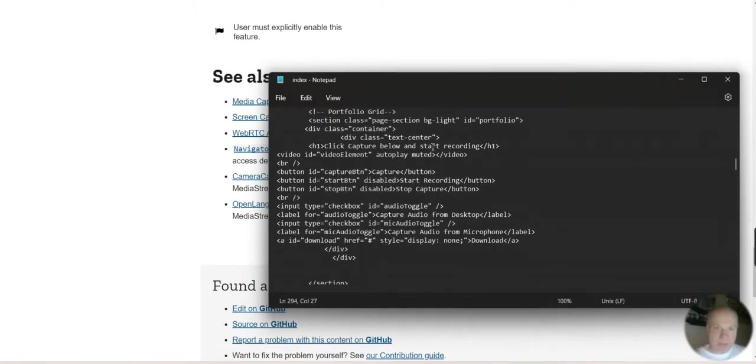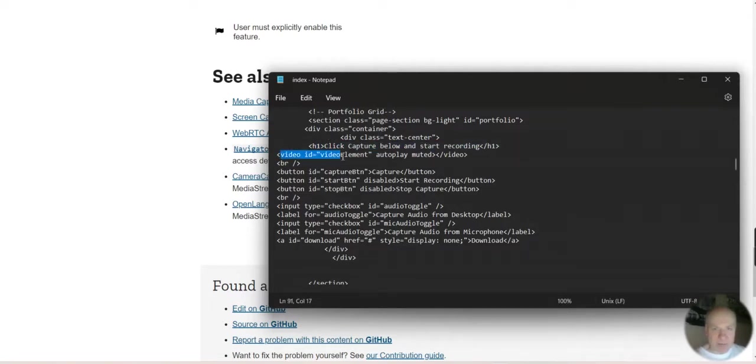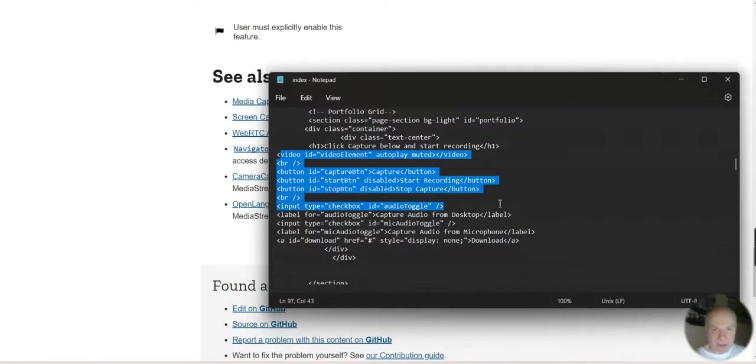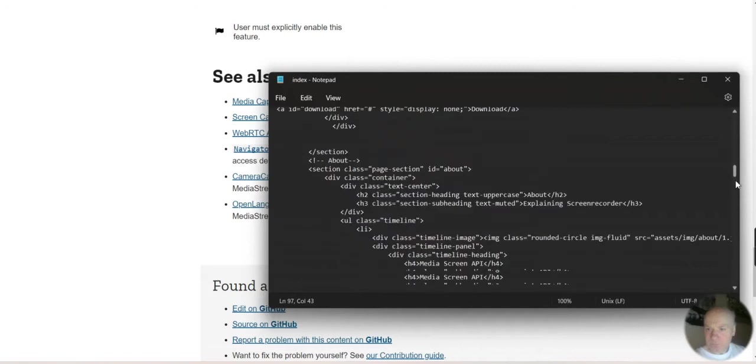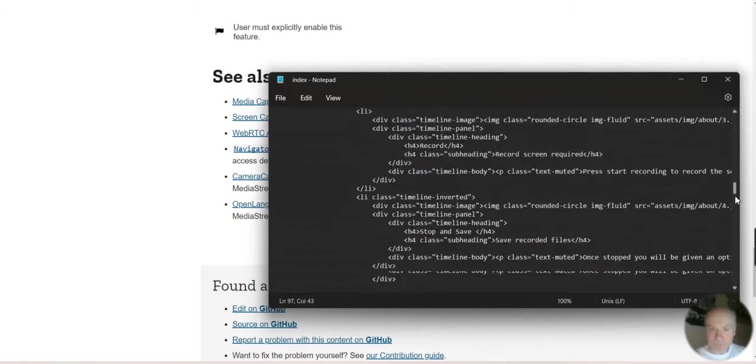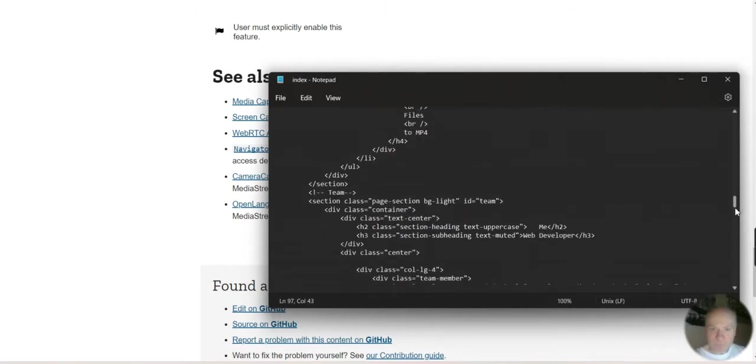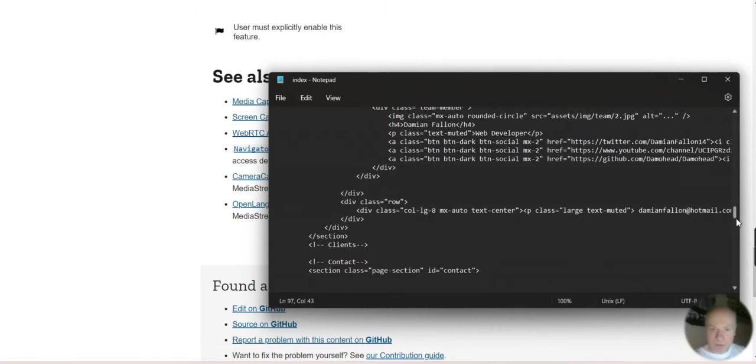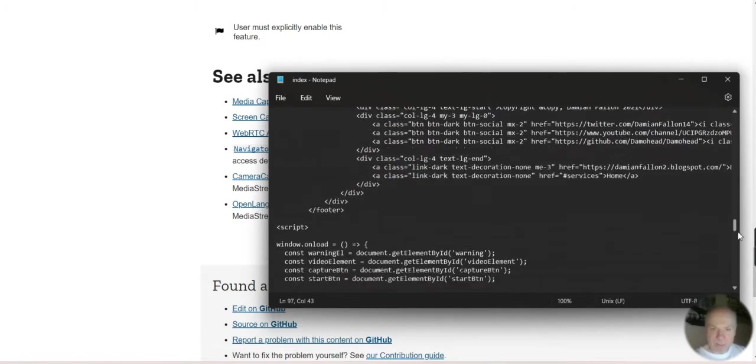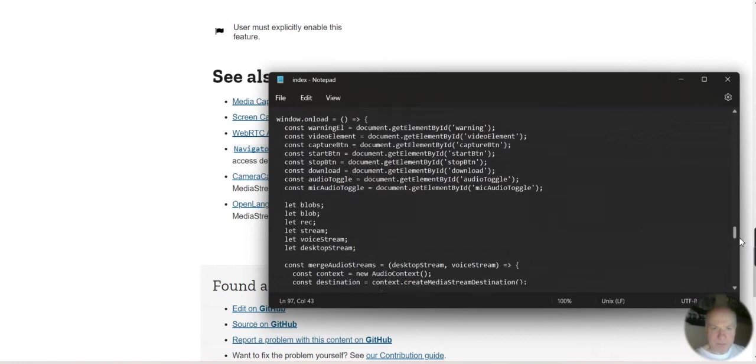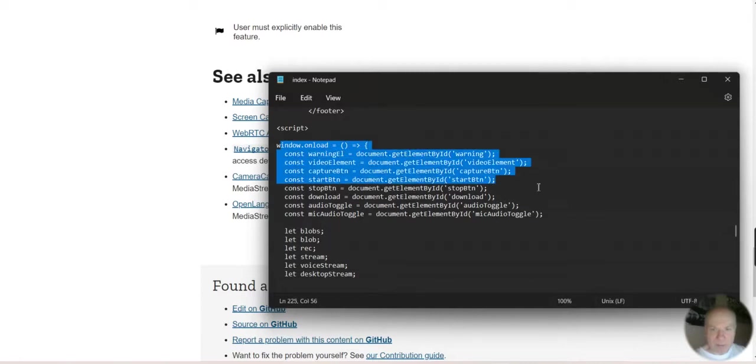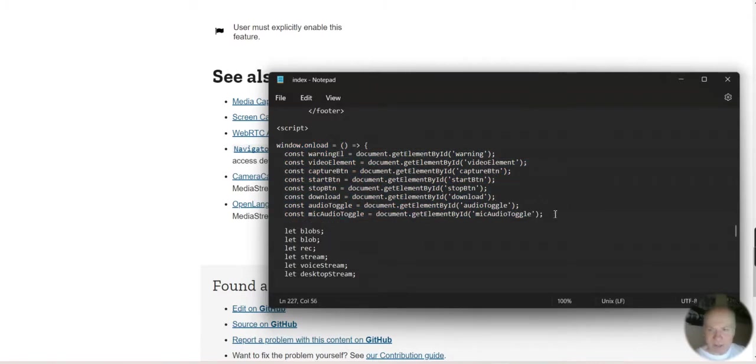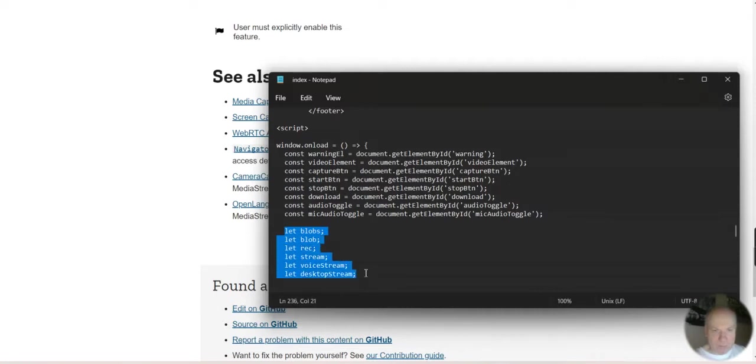I've got HTML here for the buttons: capture button, start recording, and so forth. At the bottom of the page I've got the attachments there - window on load, document, document element. That's what's attached to the HTML and it's recorded in blob chunks.